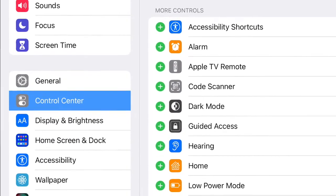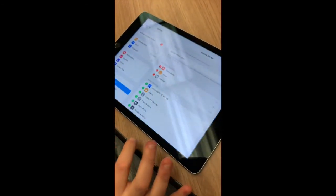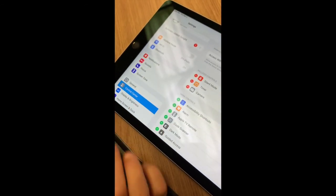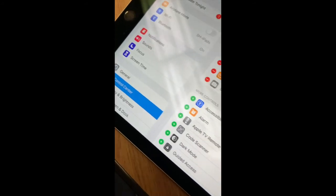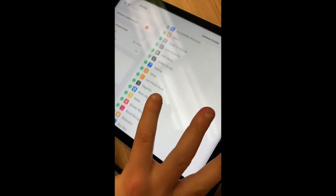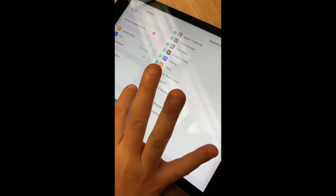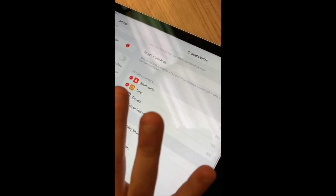Let's hear from another student on seeing this in action. First, you're going to tap on settings. Then you're going to go to the control center. Then you're going to scroll down until you find screen recording. Then you're going to tap the plus and then it should turn up there.